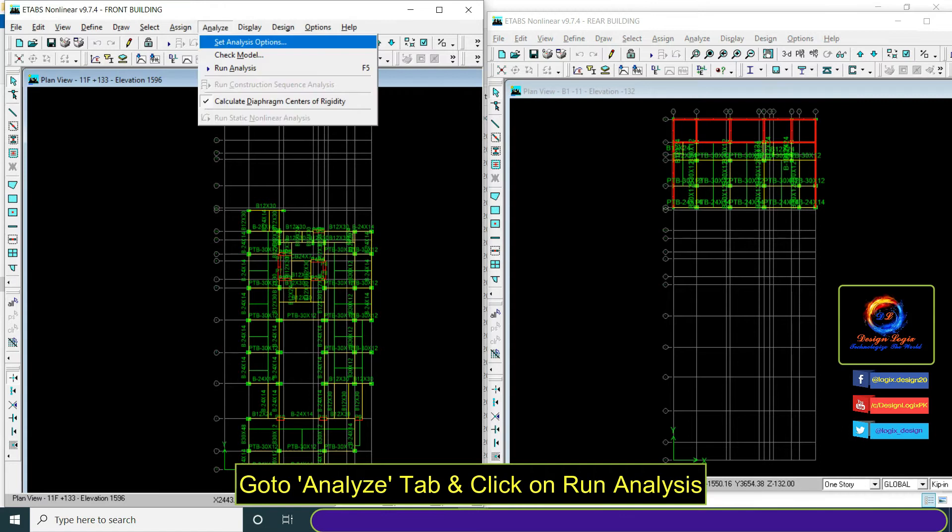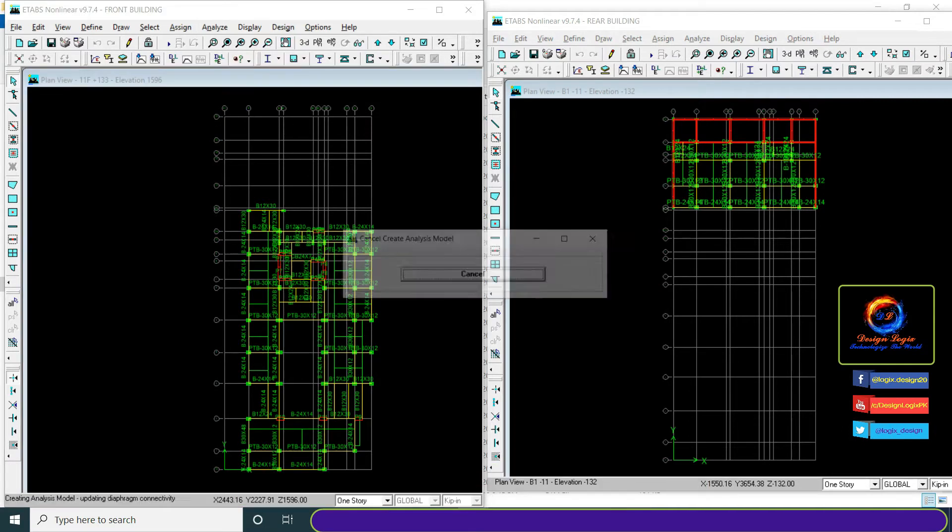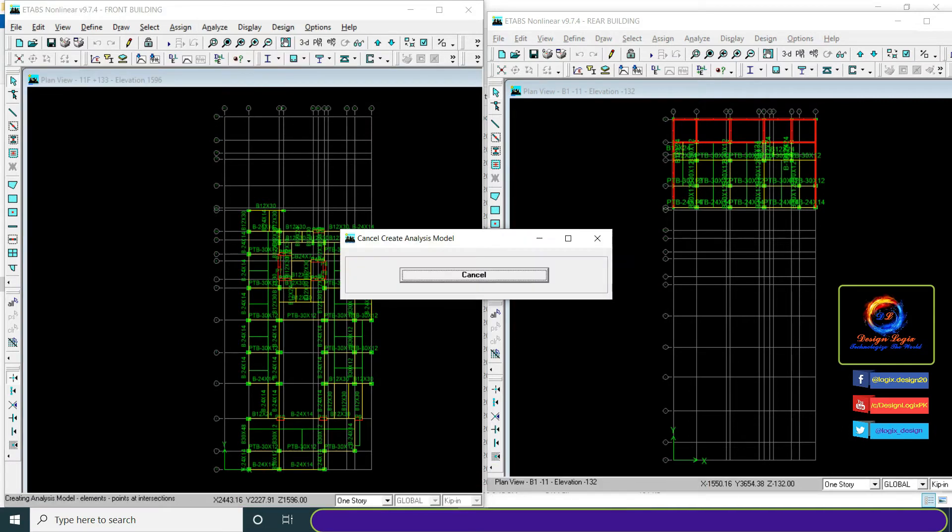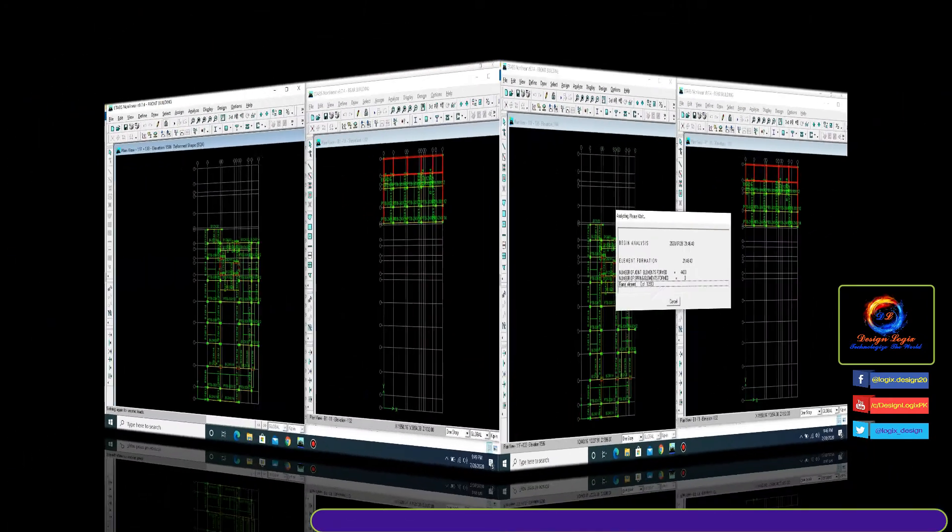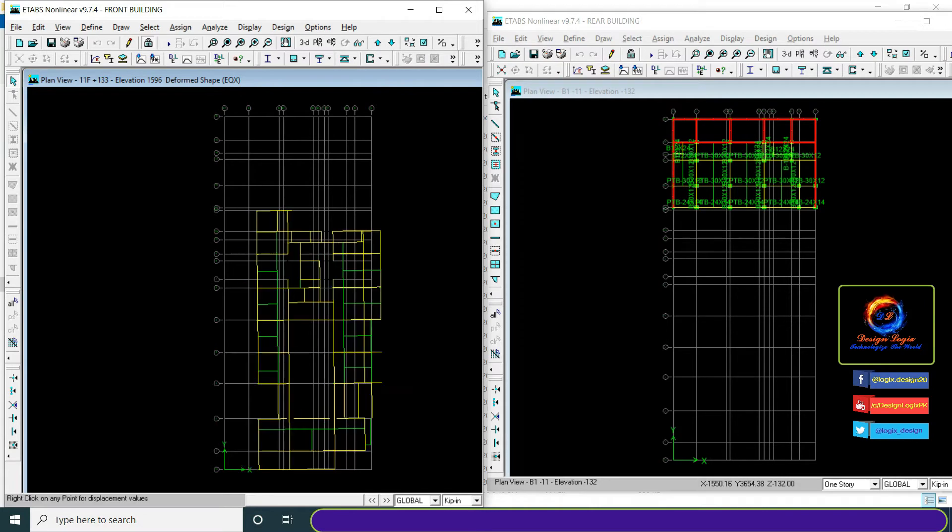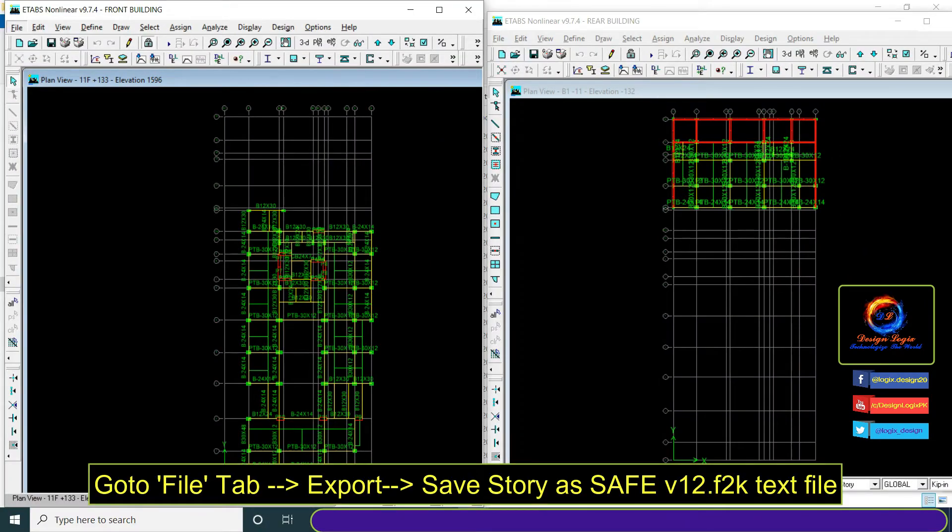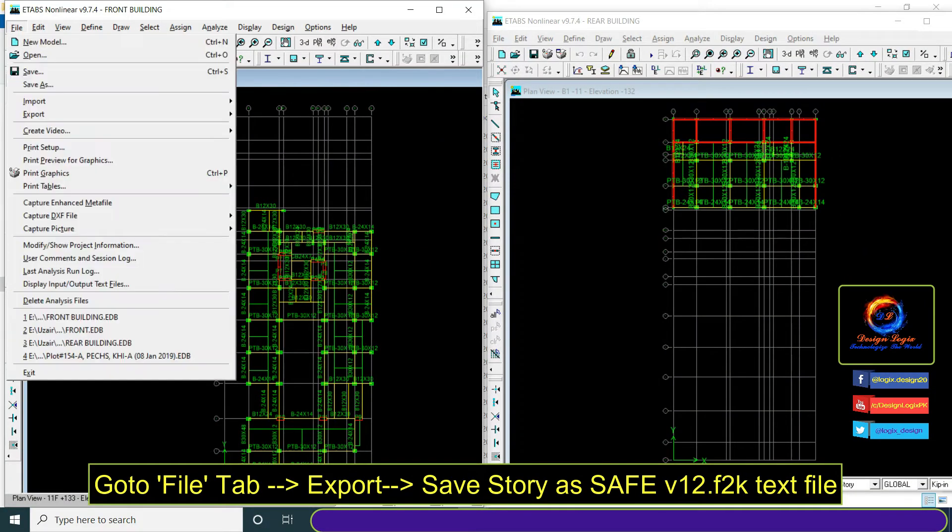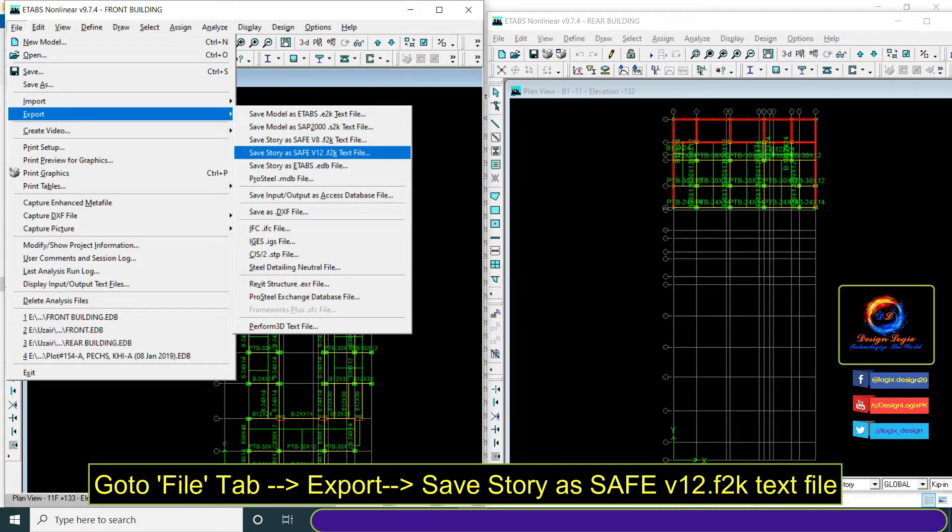Go to analyze tab and click on run analysis. Go to file tab, export, and click on SAFE story as SAFE version 12.f2k text file.